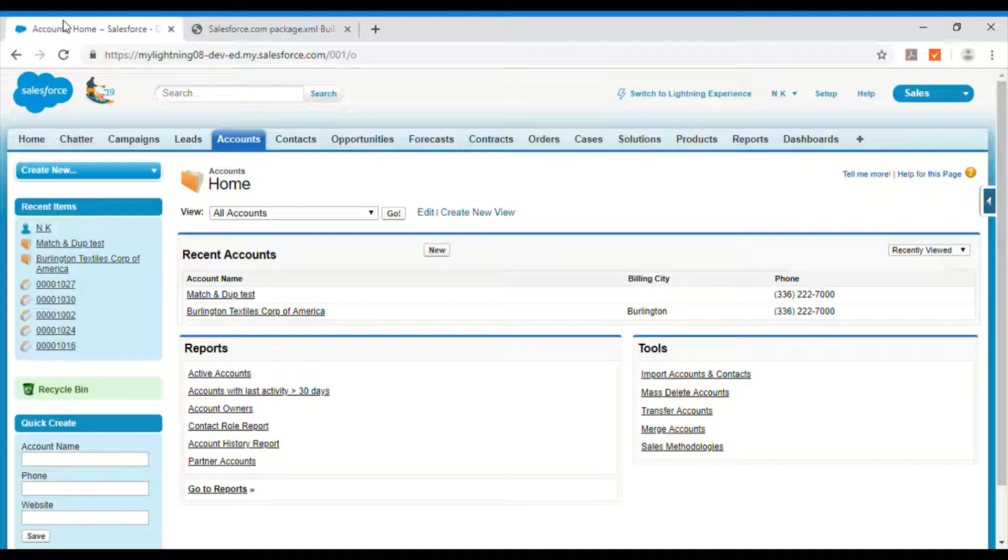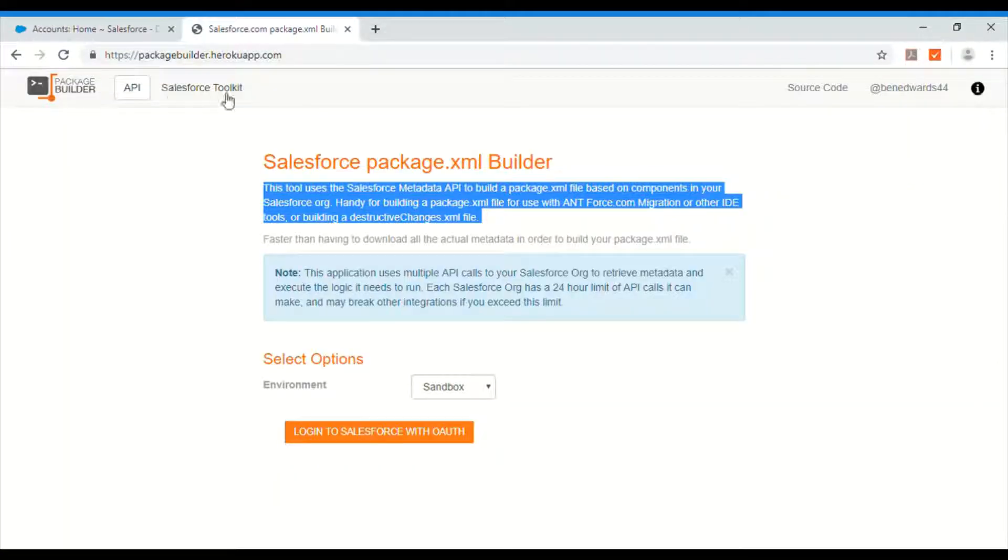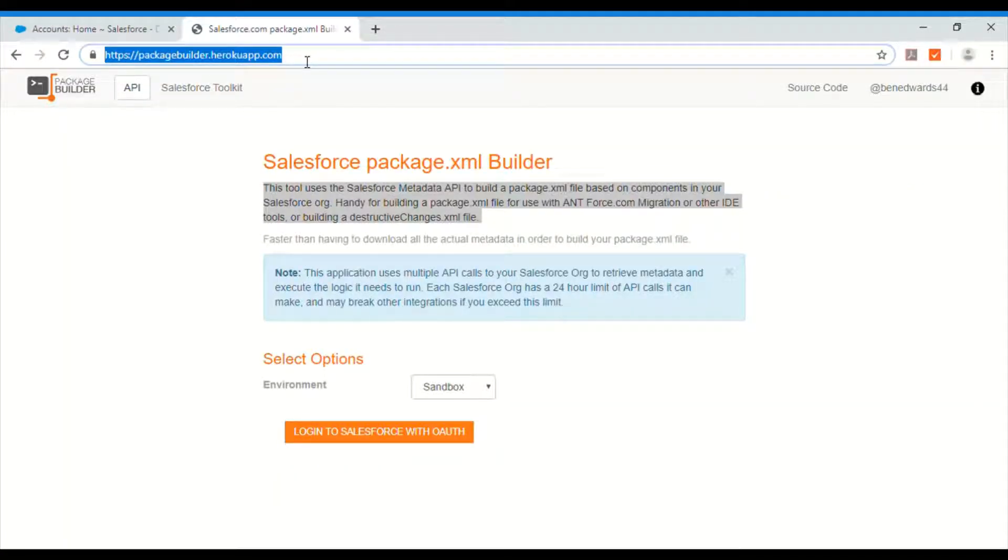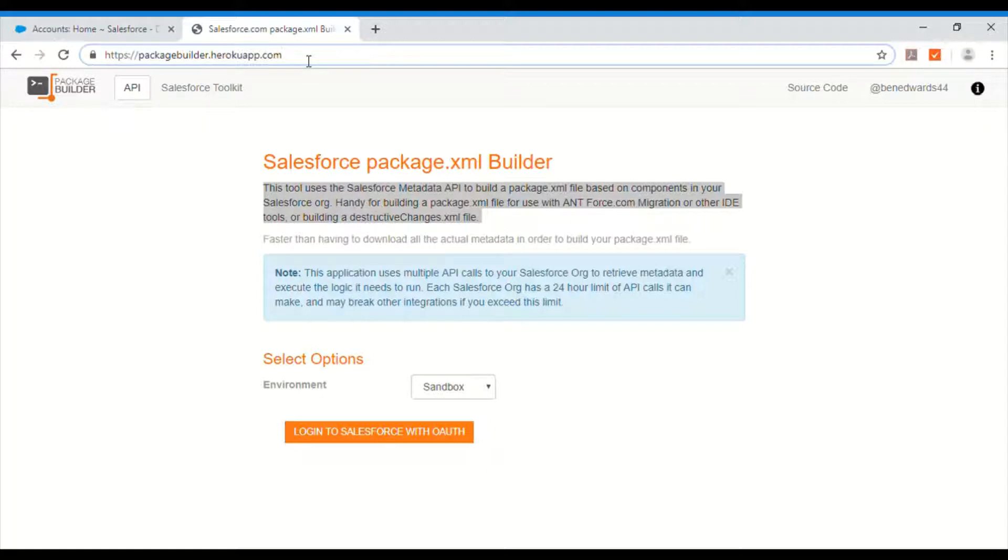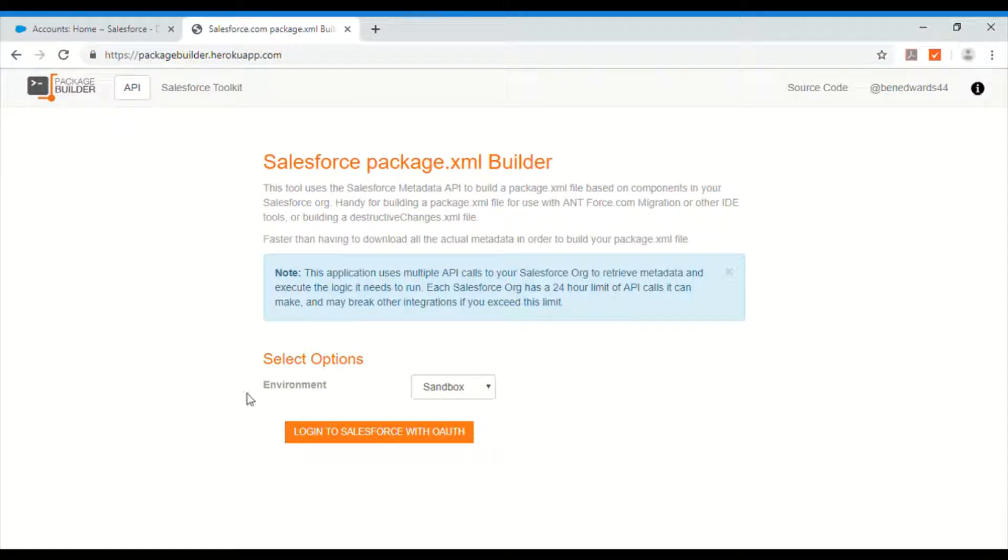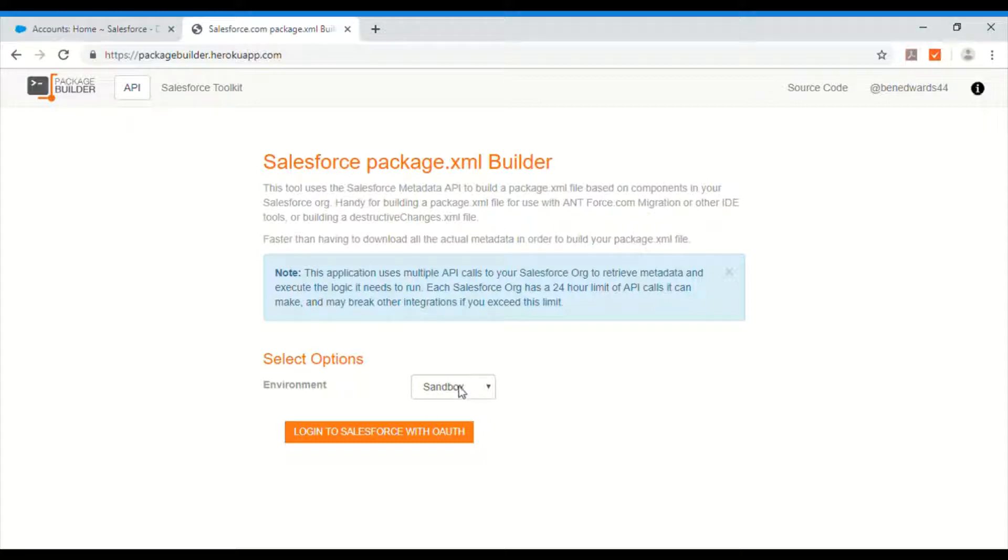Okay, so let's go ahead and generate the package file. There is this website called packagebuilder.herokuapp.com. So if you come here you have an option to choose your environment. You can choose either sandbox or production.